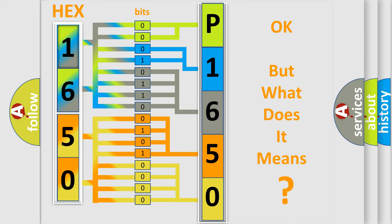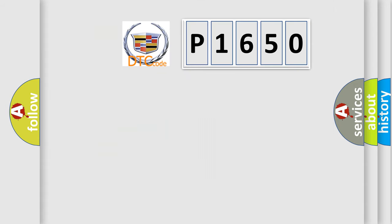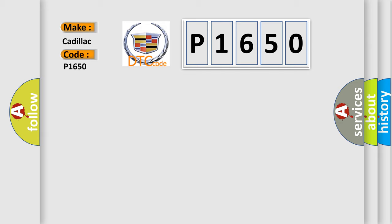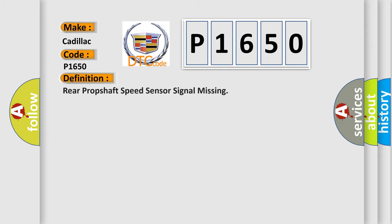The number itself does not make sense to us if we cannot assign information about what it actually expresses. So, what does the diagnostic trouble code P1650 interpret specifically for Cadillac car manufacturers? The basic definition is: Rear propshaft speed sensor signal missing.